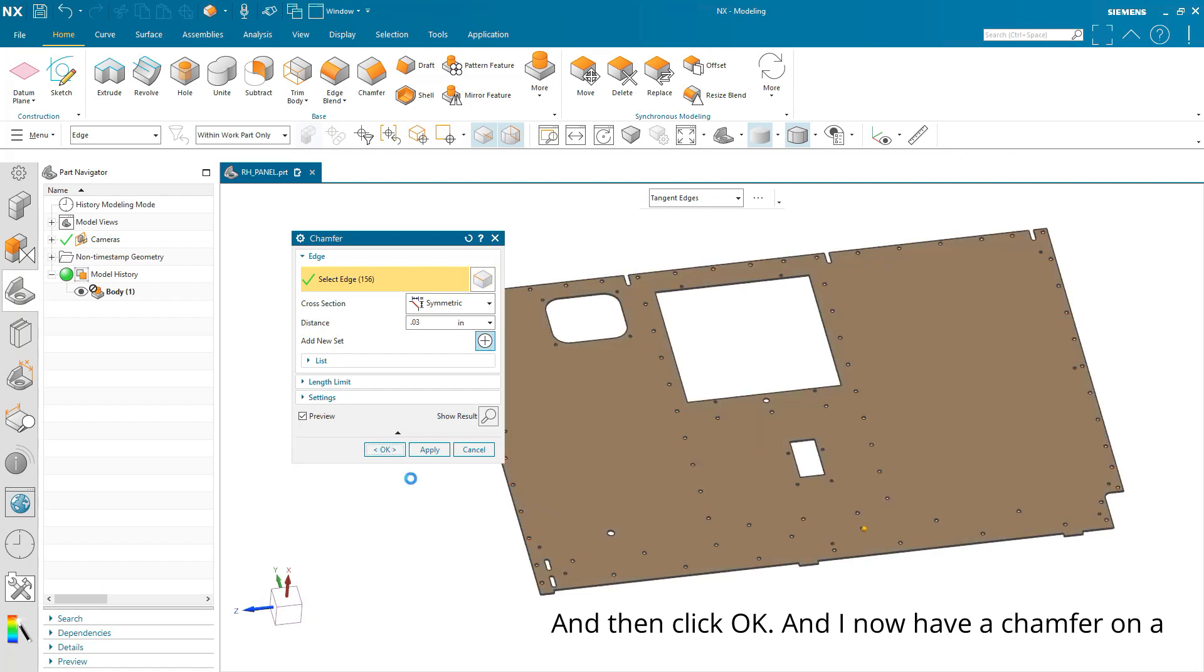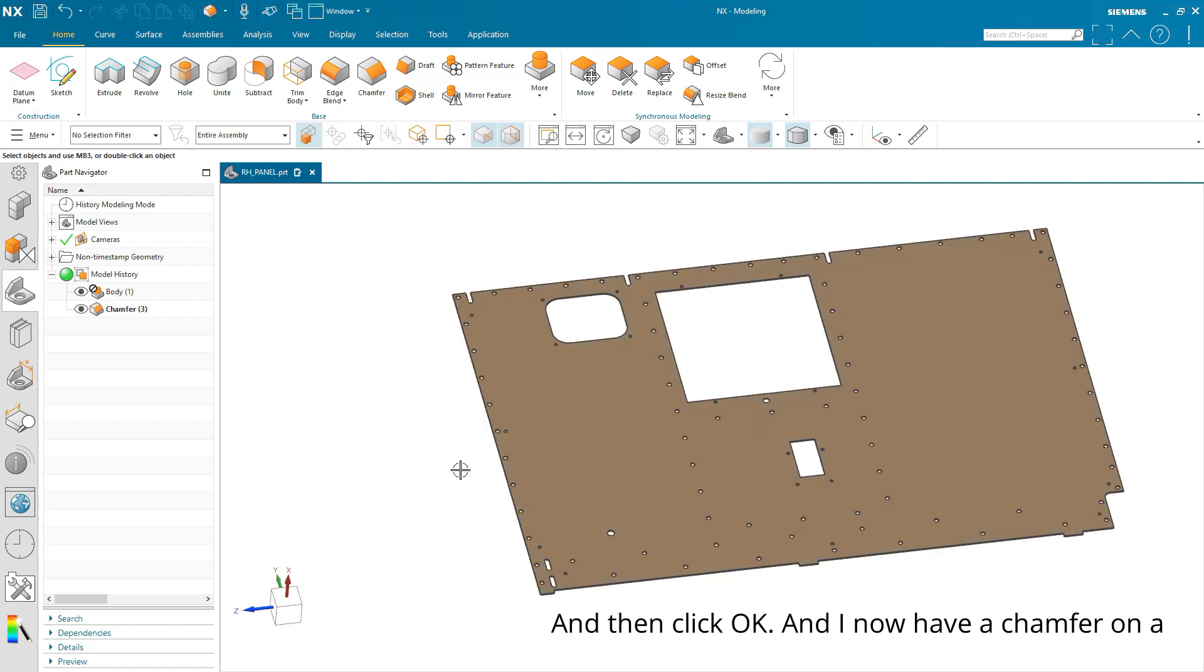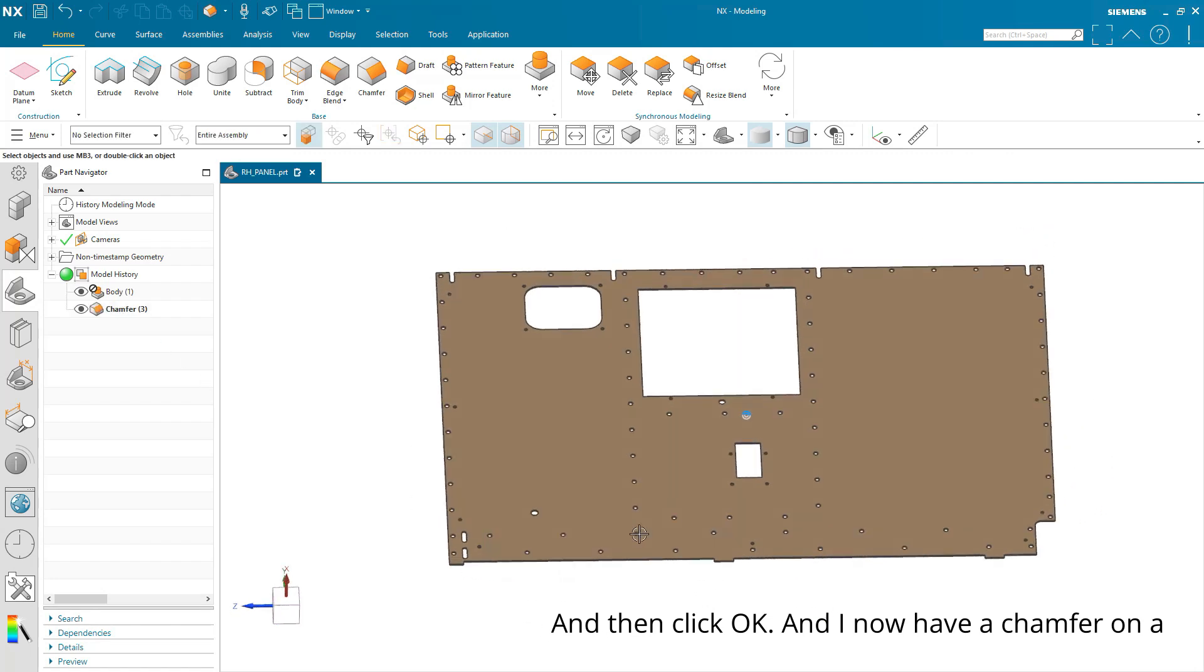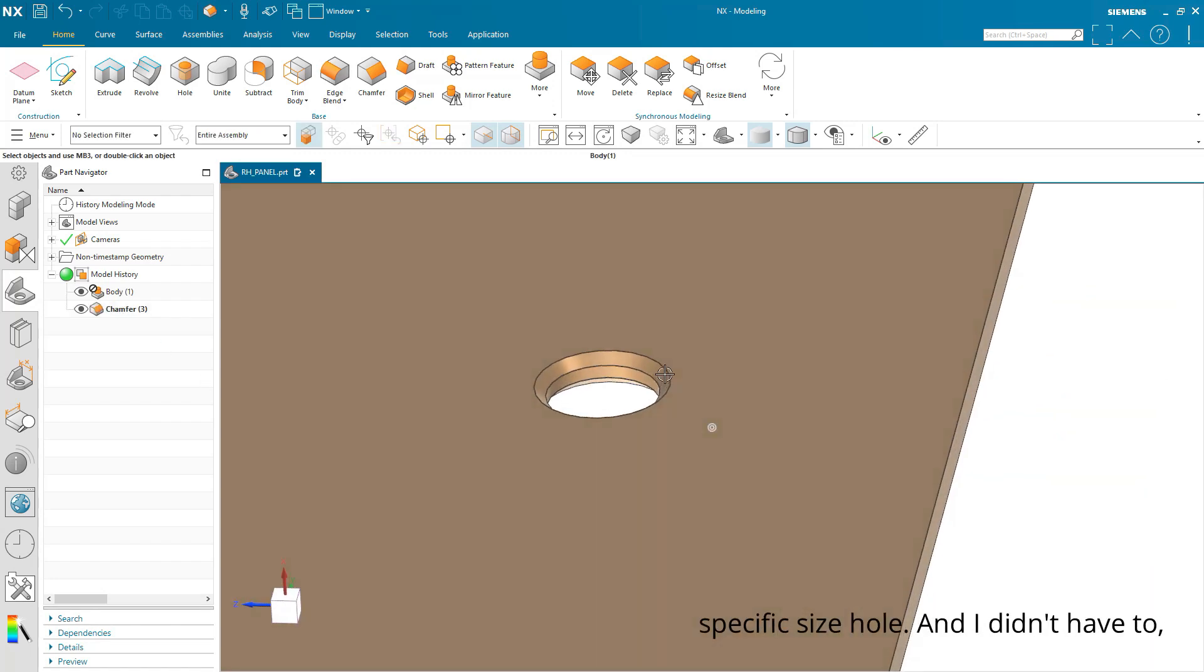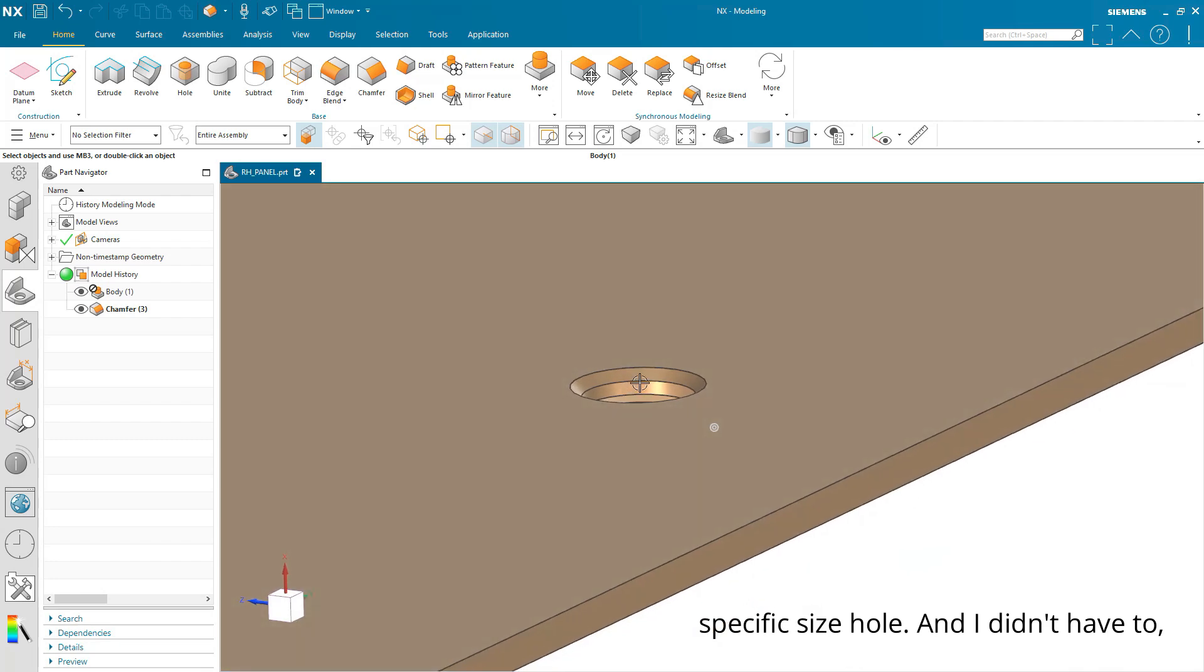And then click OK, and I now have a chamfer on a specific size hole.